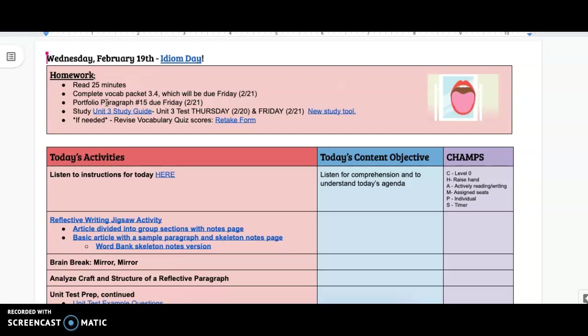You have portfolio paragraph number 15 due on Friday as well. So today you should have picked the prompt, filled out the heading, and started the first couple sentences of that portfolio paragraph. Make sure you're chunking out your work rather than just waiting until Thursday night to complete the whole thing.